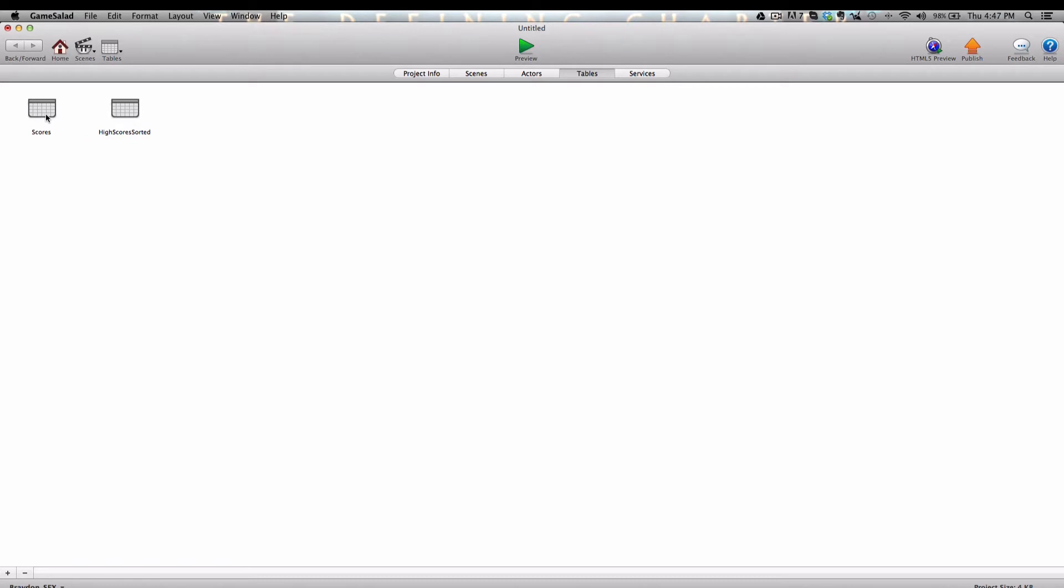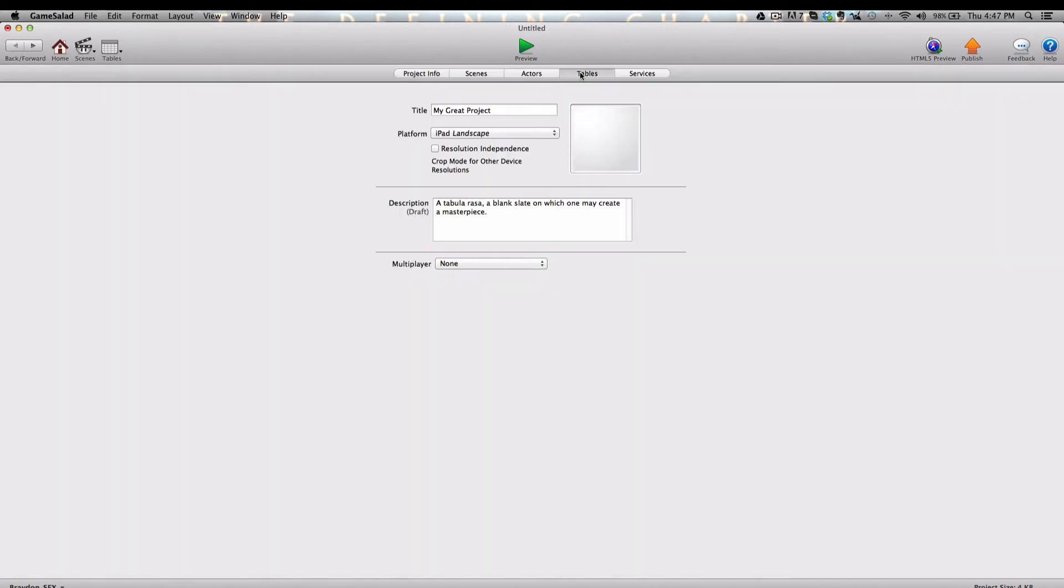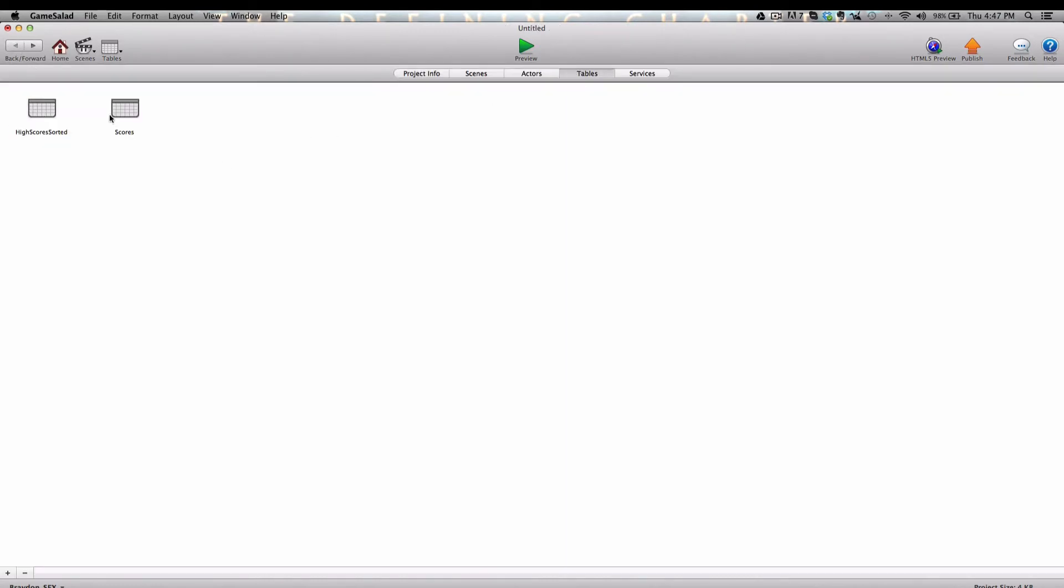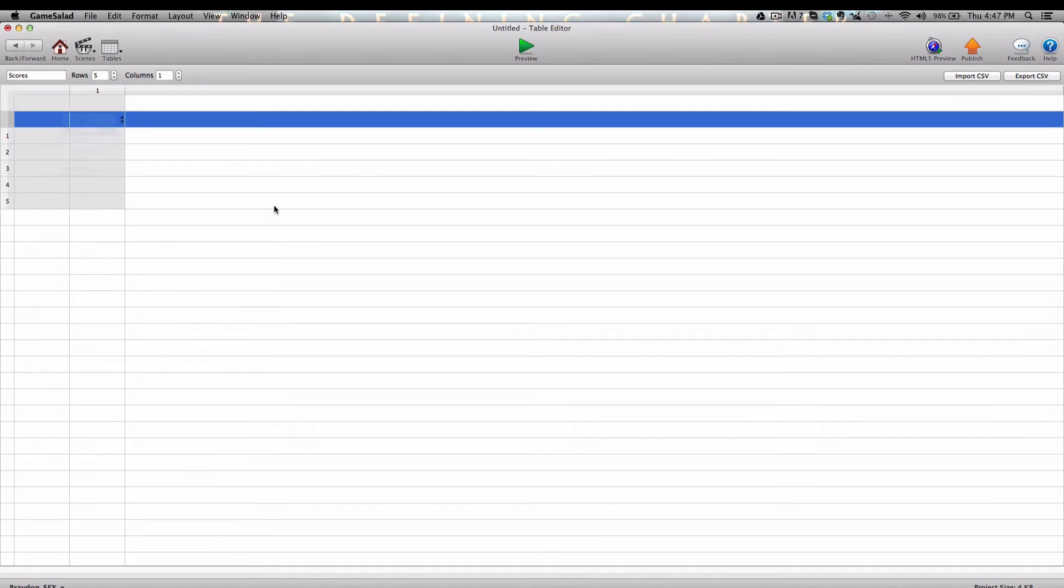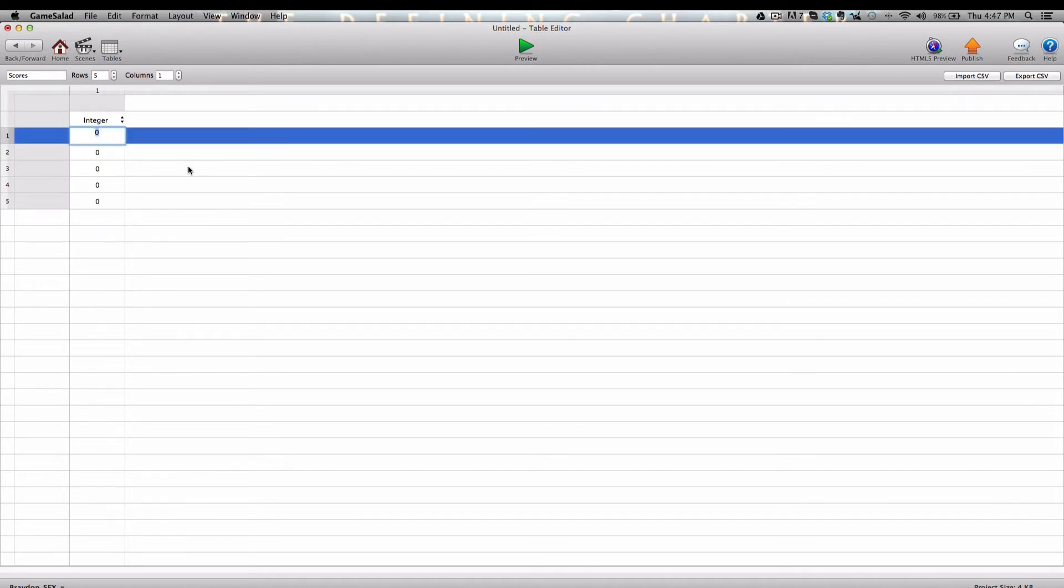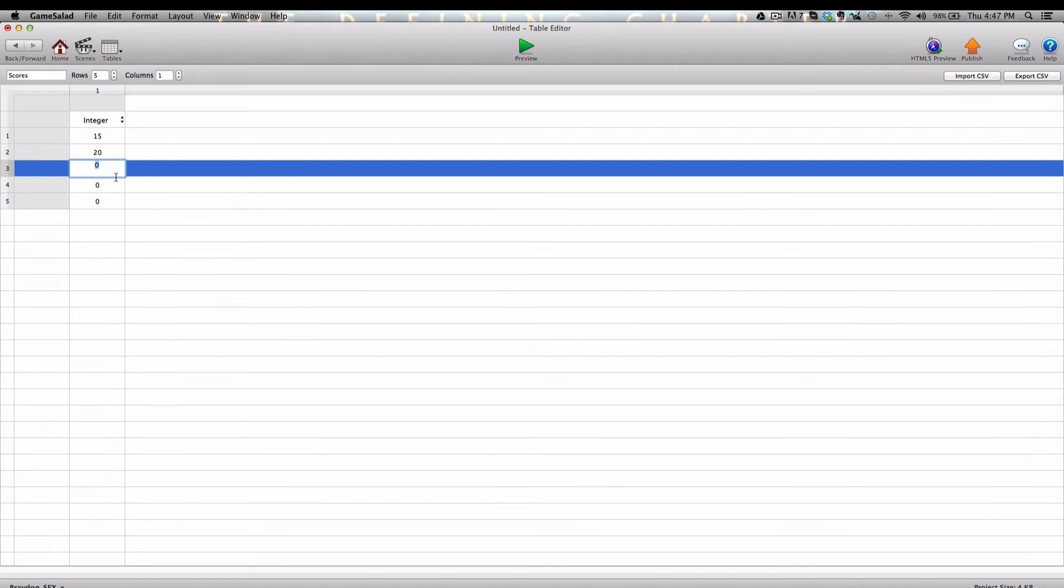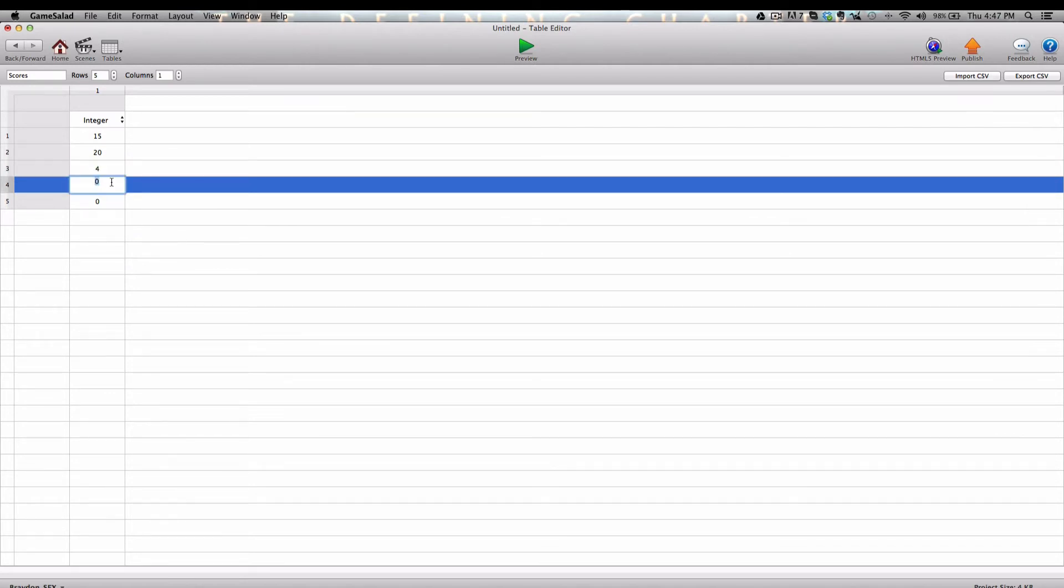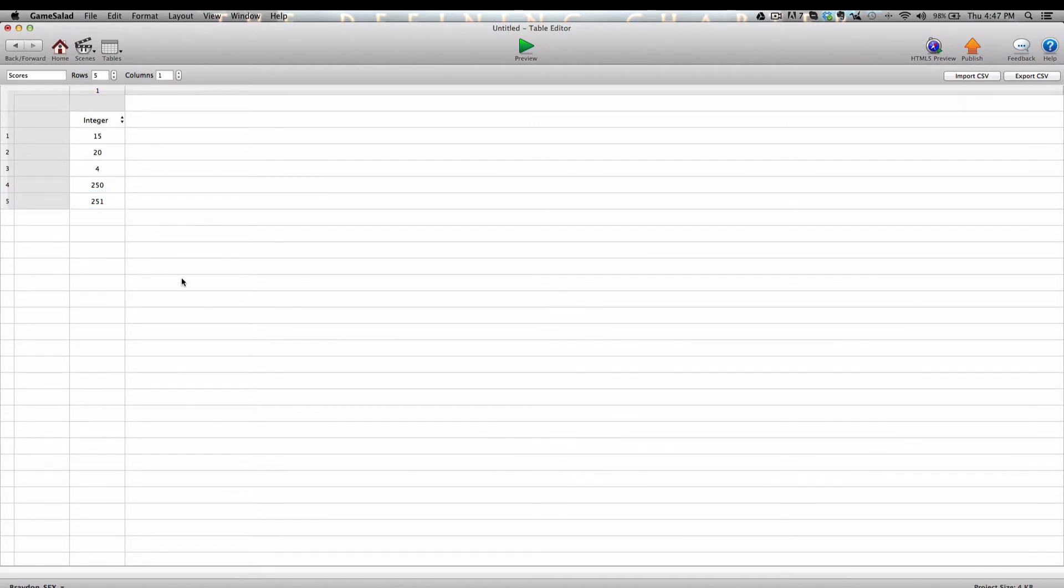Now we need to go into the Scores table, but it took us into the High Scores Sorted. That's a bug, I think. It switched the places. So let's go into the Scores table, and I'm going to create five rows just for this demo. Now you would have as many rows as you needed to fit your game. Pretty much, these are just going to be scores. For example, if I had a game, we're going to create random scores in here in random order. So let's say the first player got 15 points, the second player got 20 points, the third player got 4 points, the fourth player did really well and got 250 points, and the fifth player got 251. Those are just random values that I came up with.